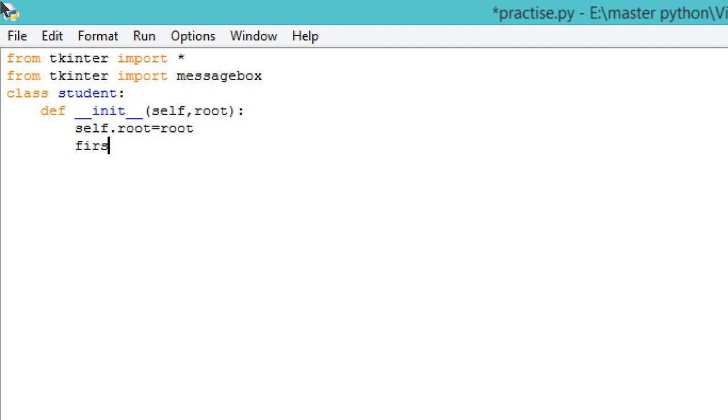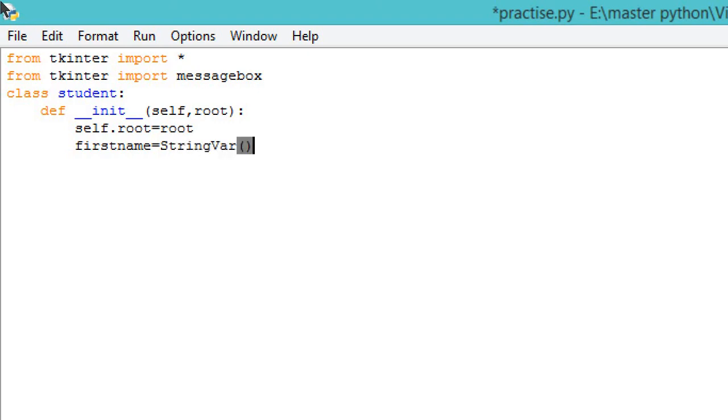Now everything will be defined within this function, like firstname. Firstname will be StringVar. Then we will define our surname. We'll stick with only two entries for now just to save time. I'm telling you the method how to design.